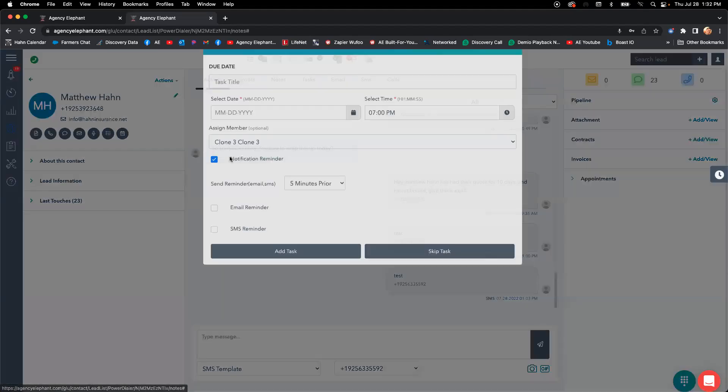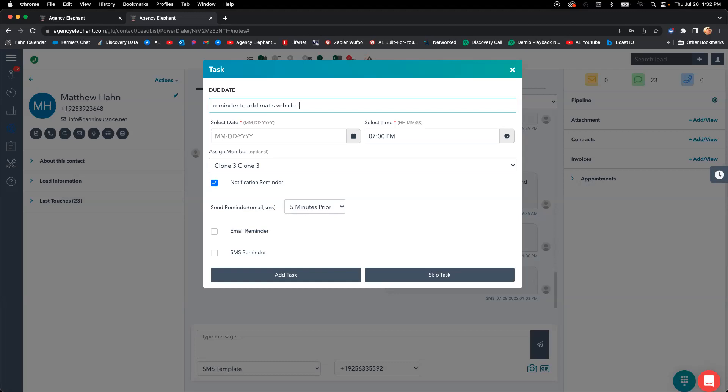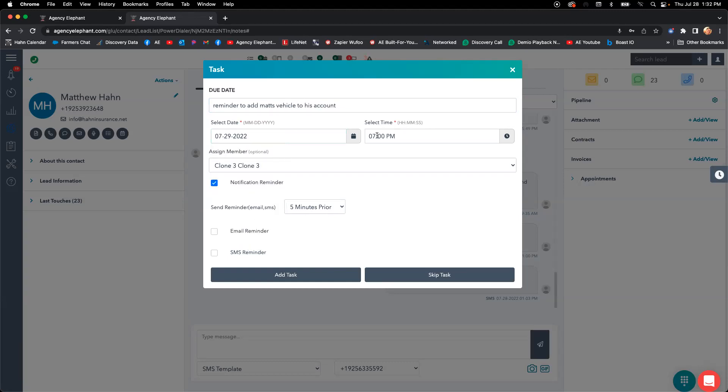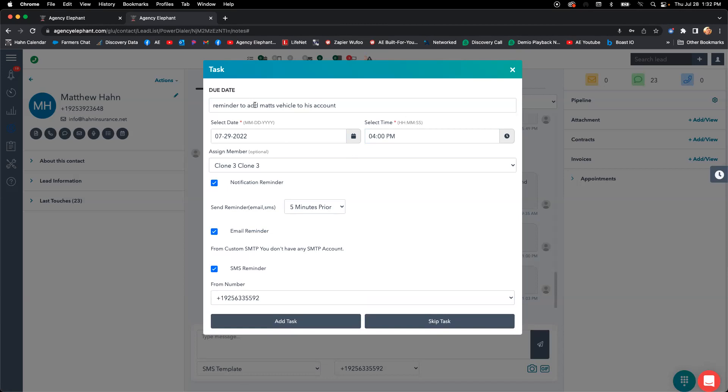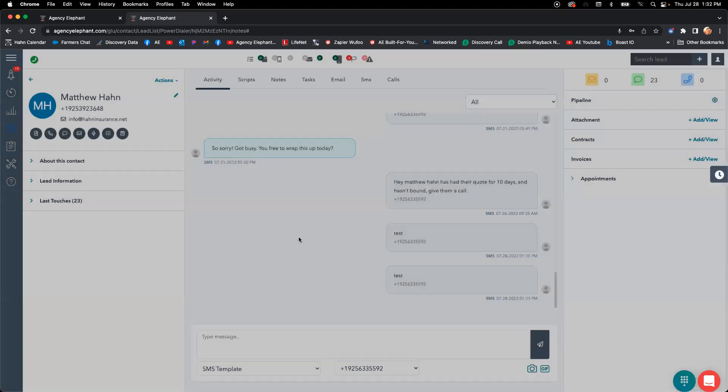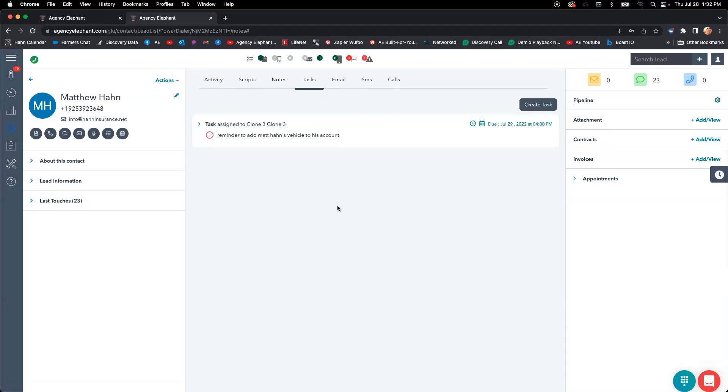Creating tasks in your account to say like, hey, reminder to add Matt's vehicle to his account. And you can say, when do I want to be notified? Well, I need to be notified before I head out of the office on Friday, right? I need to notify myself and I need to text myself. And I always put on here, Matt Hahn, I put the full client's name. I always add the full client's name to this task. And then I add it. These tasks are really important. They help keep you focused on what needs to be done, remind you on what needs to be done.